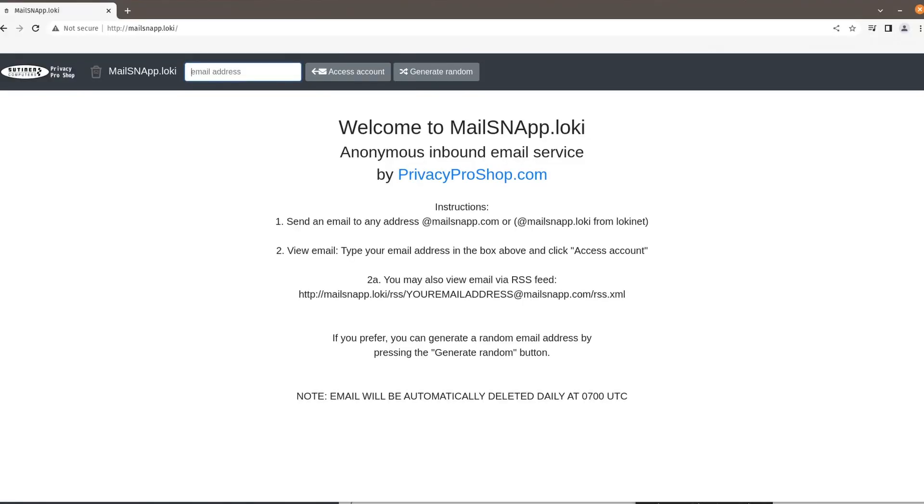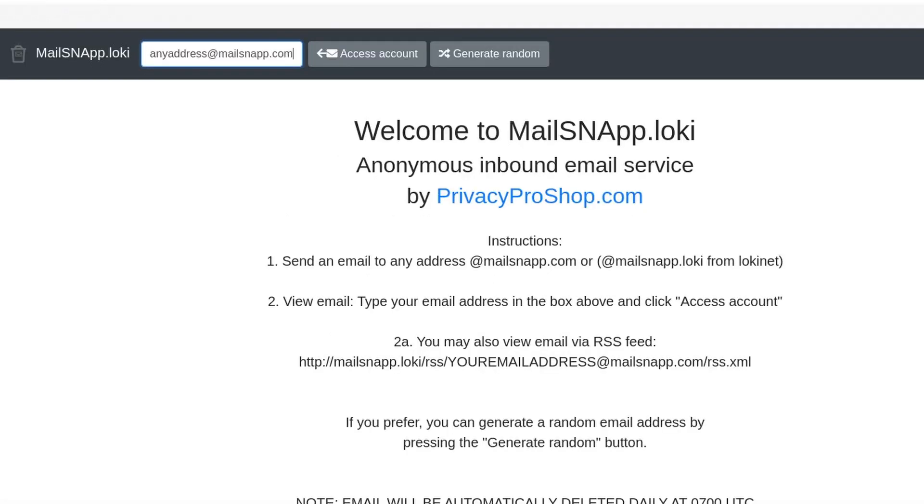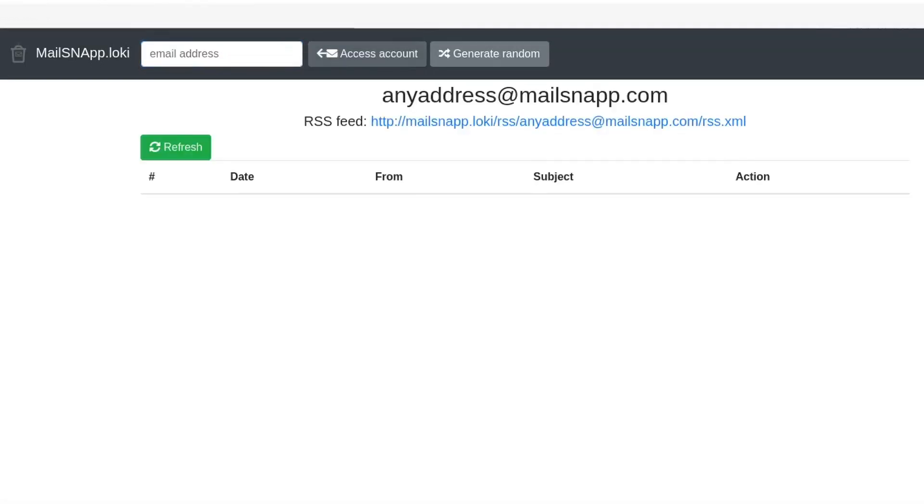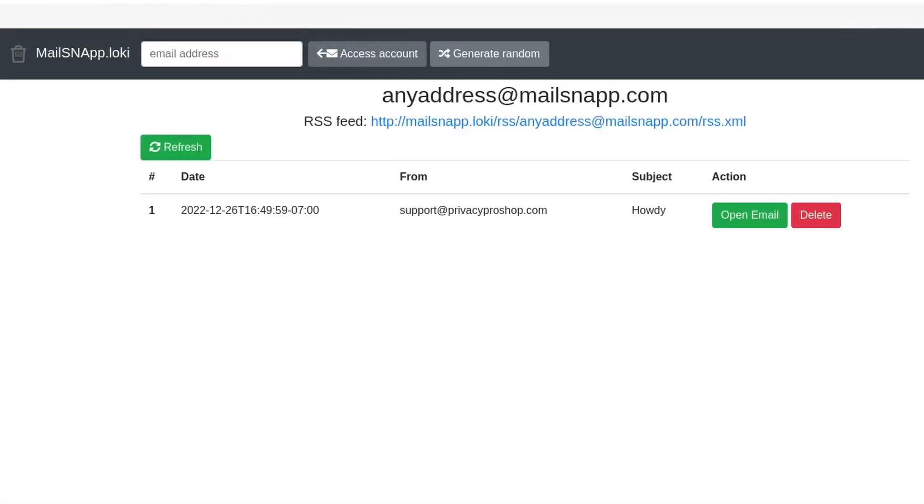Type in the email address that we typed. It was any address. Click Access Account. And there it is. It just came.